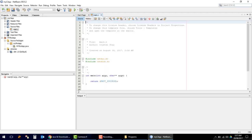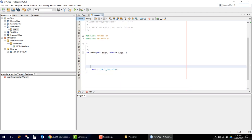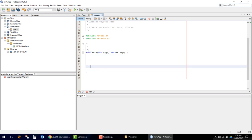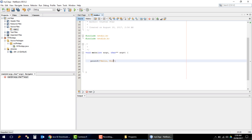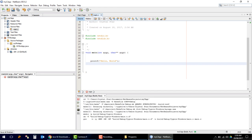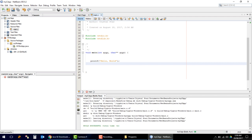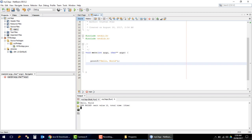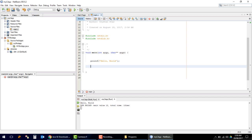Go to your project's Source Files and open main.c by double-clicking on it. You will find the main function. Type a printf statement for Hello World, then build. Build is successful and here you can see Hello World printed. So we have correctly installed Cygwin and NetBeans.